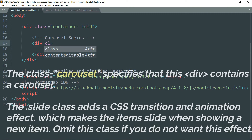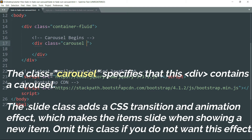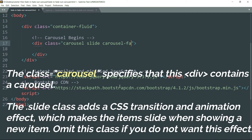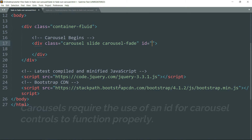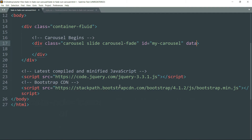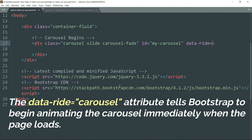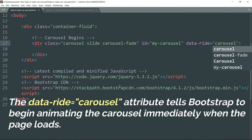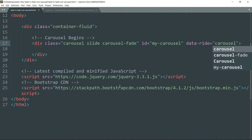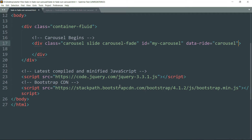Write the class as carousel slide carousel-fade, and the ID as my-carousel. Add the data-ride attribute with the value carousel. The carousel class defines a basic carousel, and the carousel-fade class is responsible for the fading in and fading out of the slides.